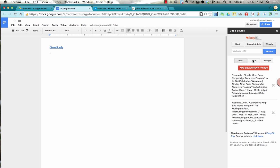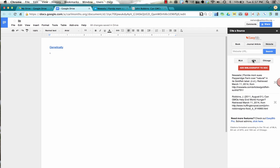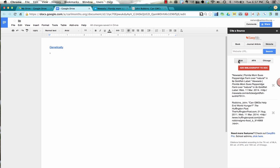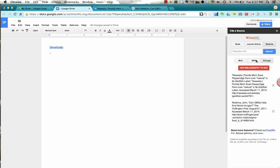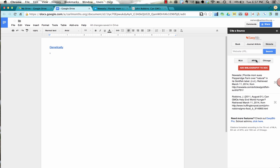Since this is for science, I'm going to choose APA. And notice that it changed the bibliography. You can kind of preview it by clicking on the different ones.